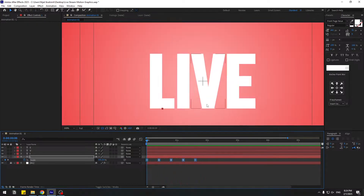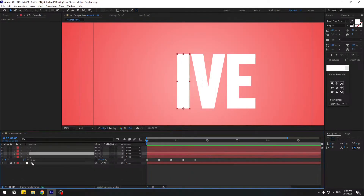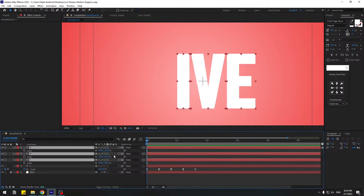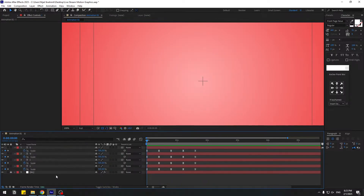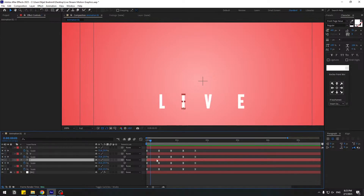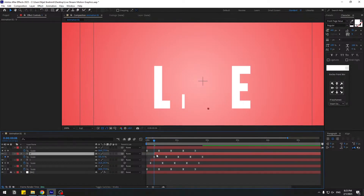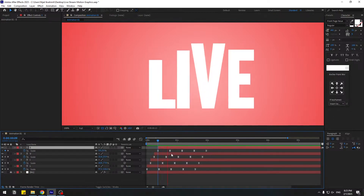We now have several keyframes for the bounce animation. Select these keyframes and copy them. Go to the other letter layers, press S to open scale, and paste with Ctrl+V. For staggering, select the I layer and move its keyframes 3 frames to the right. Do the same for V — move 3 frames right. And E — move 3 frames right.